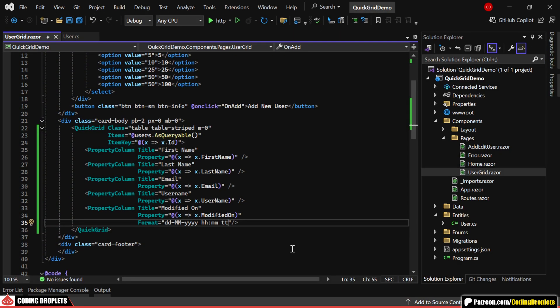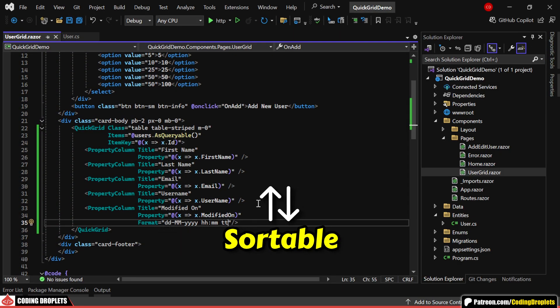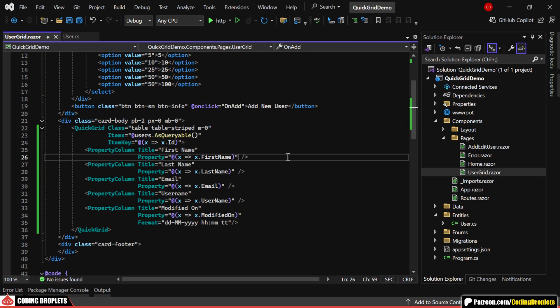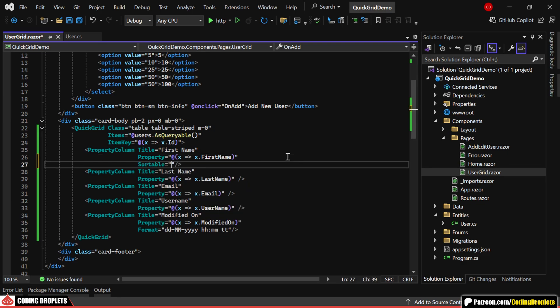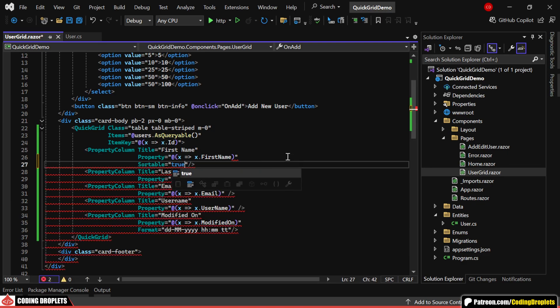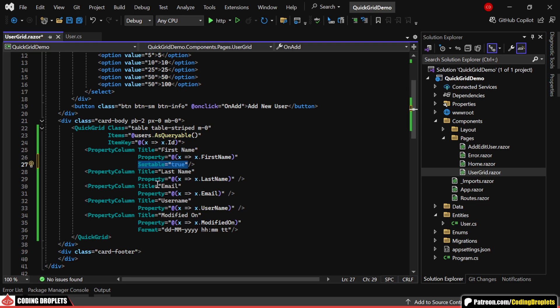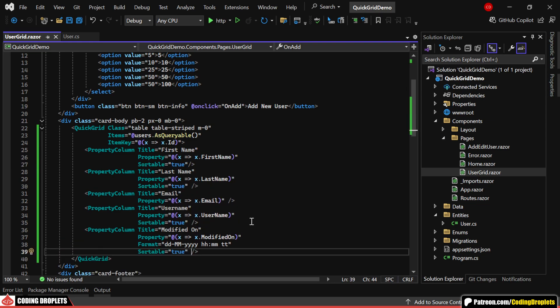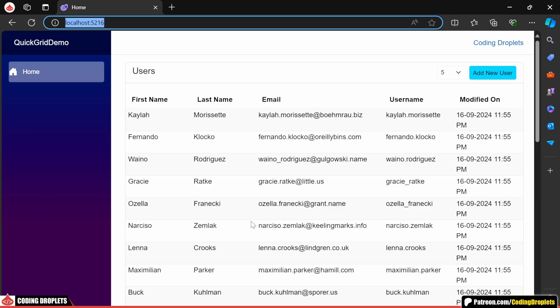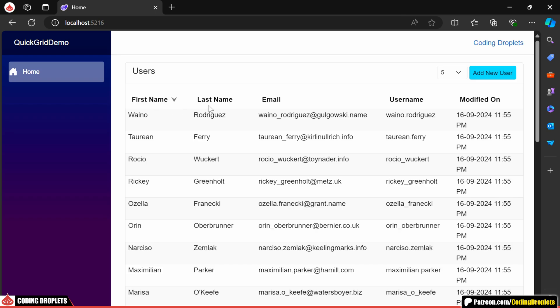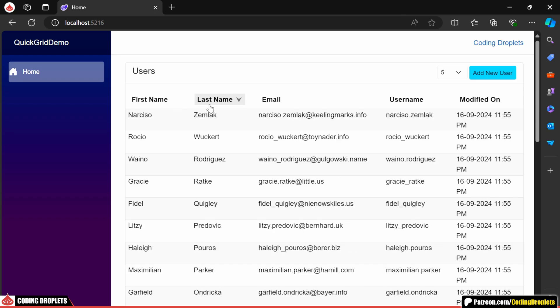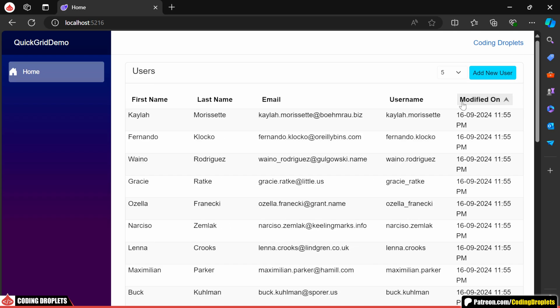Now, let's see how we can make the columns sortable. It's simple. We just need to set the sortable property of a property column to true. Let me go ahead and make all columns sortable except for the email column. As you can see, we can now click the column header and sort the data in ascending or descending order. However, the email column isn't sortable since we haven't assigned the sortable property.